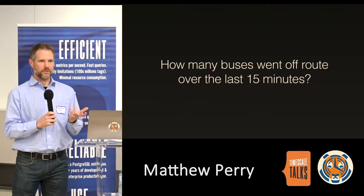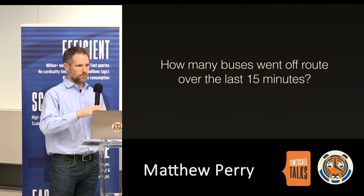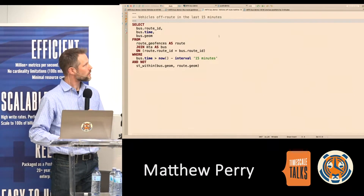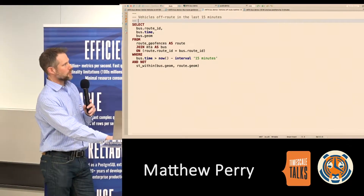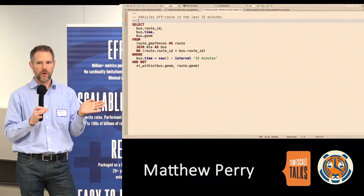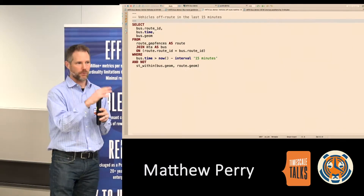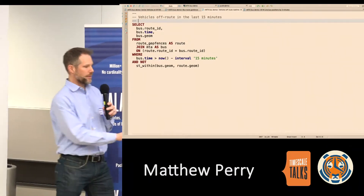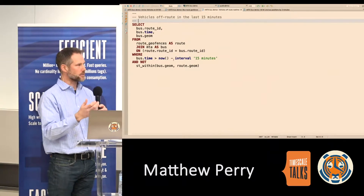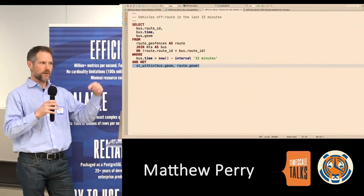This next one is a more involved spatial query: how many buses go off route? It's framed as a real-time question, but it could also be historical. There's a route geofences table that has polygons defining the routes that MTA publishes — theoretically where the buses should be going. The key things to focus on: we're looking at what is in the last 15 minutes for real-time, though we could also take that query to do a time interval in the past. The spatial query uses 'within' — is the bus geometry, the point, within the route geometry, the polygon?